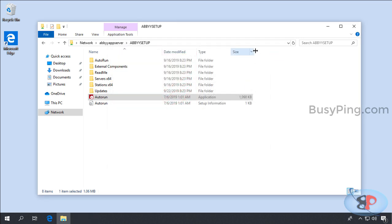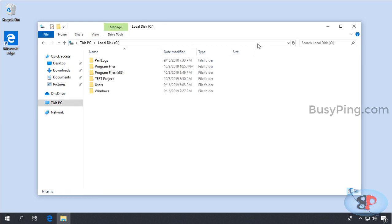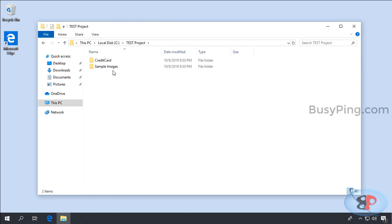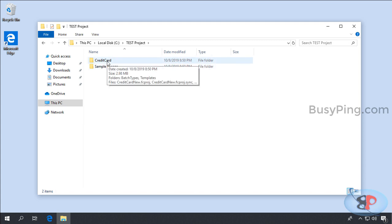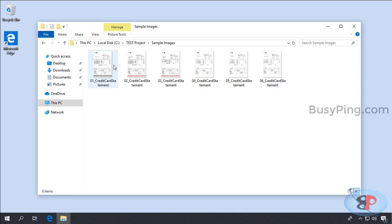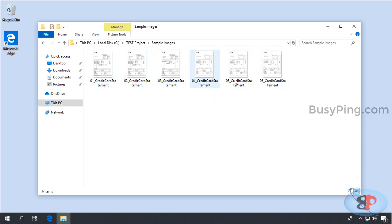Now let's test this by setting up a test project. I have already created a sample project called Credit Card and this will extract data from credit card statements. And I have some sample credit card statements here. None of these are real banks. They are just mocked up samples.